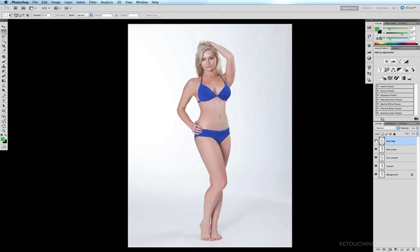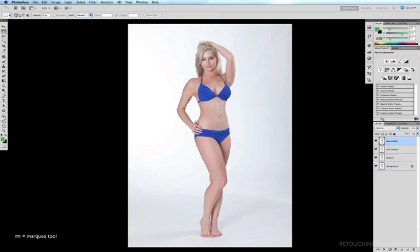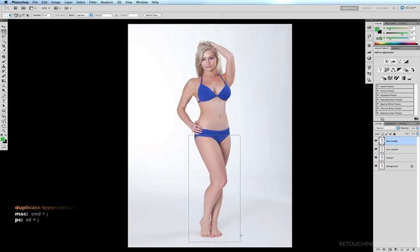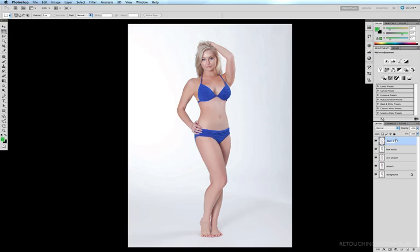I'll show you how it works. I'll remove this layer and make a new copy onto a new layer. I'll get my marquee tool with the M key, make a selection of my legs, and hit Command+J to copy those onto a new layer. I'll call this layer 'legs lengthen' yet again.